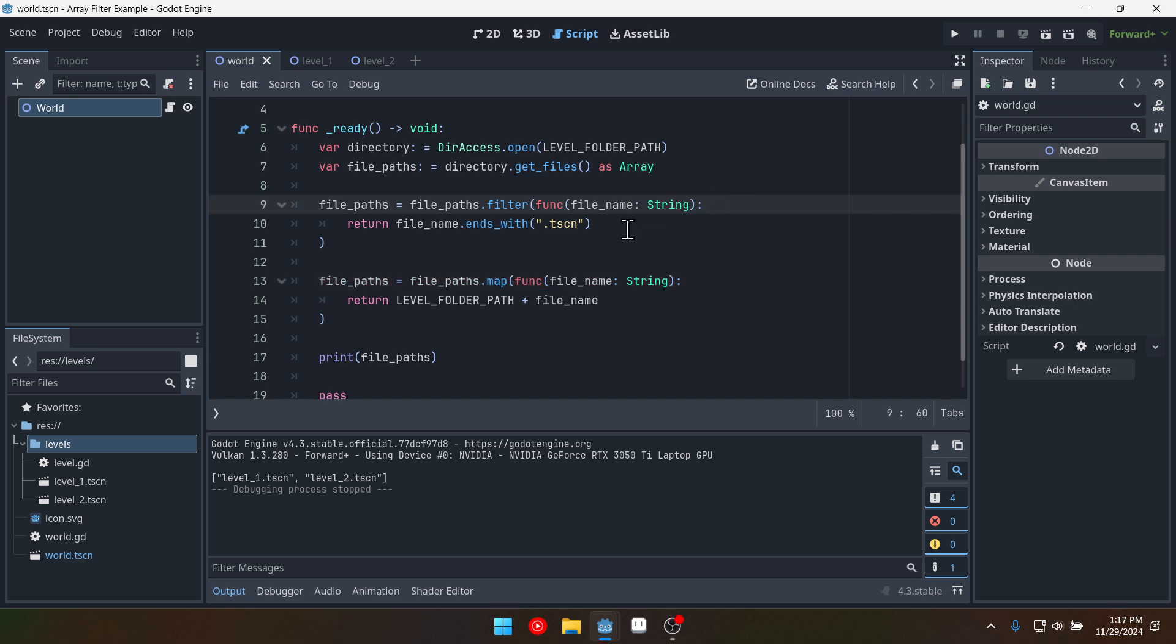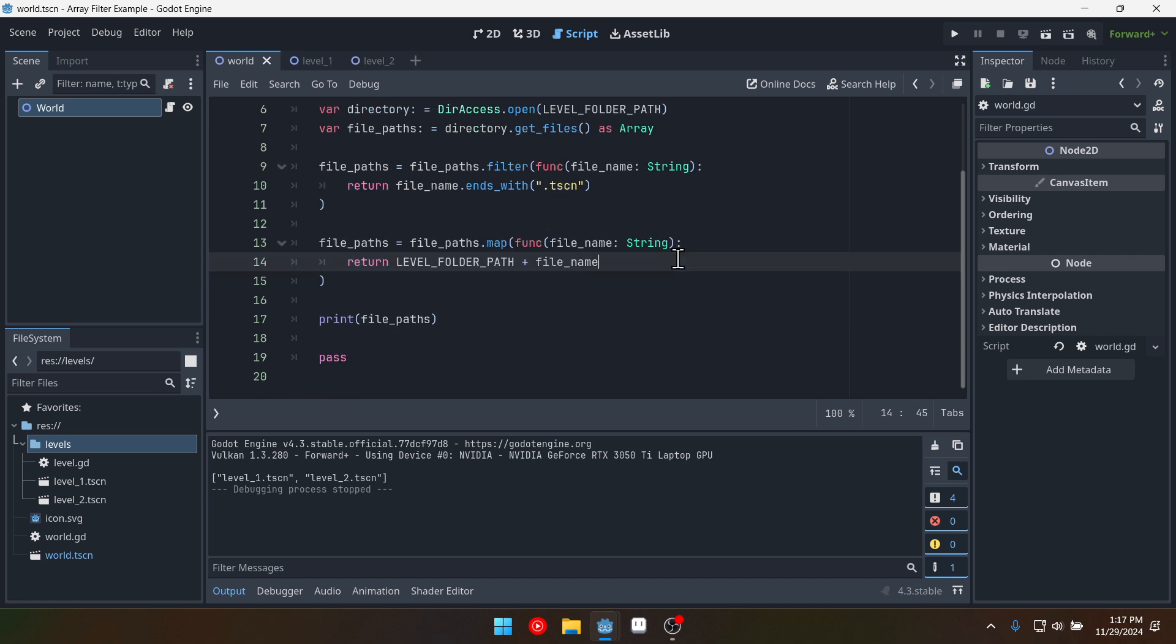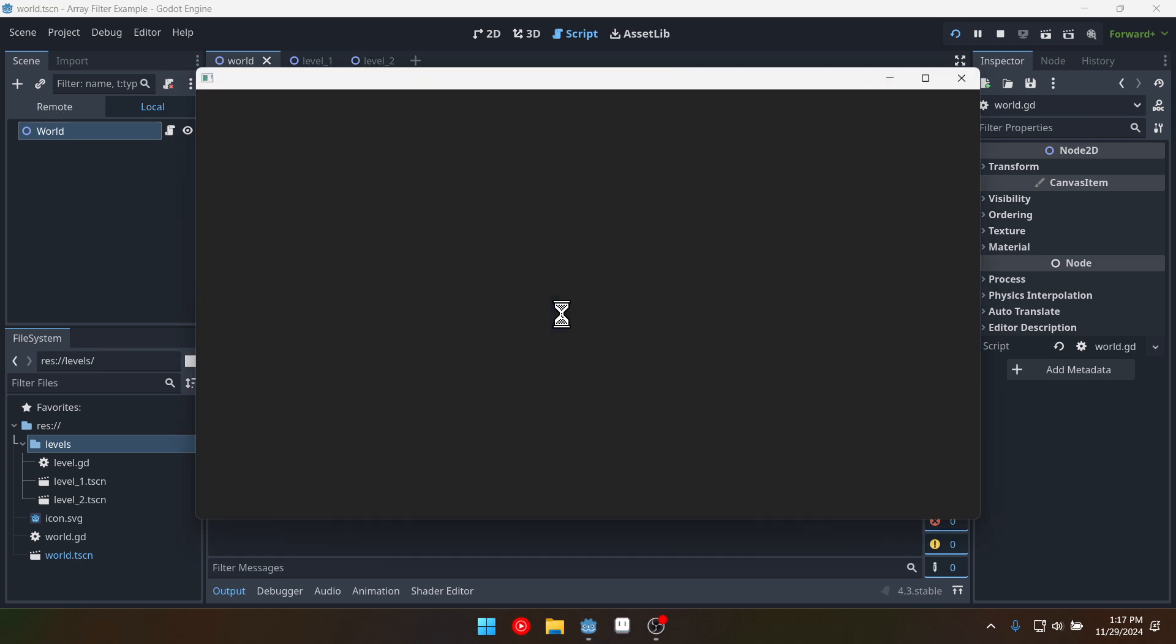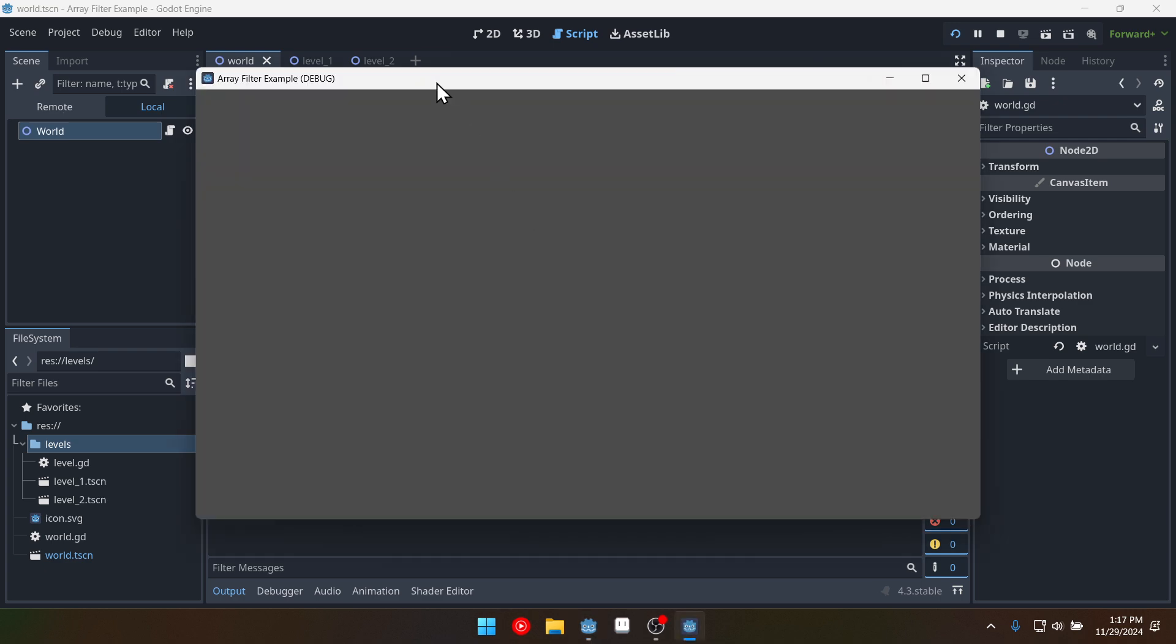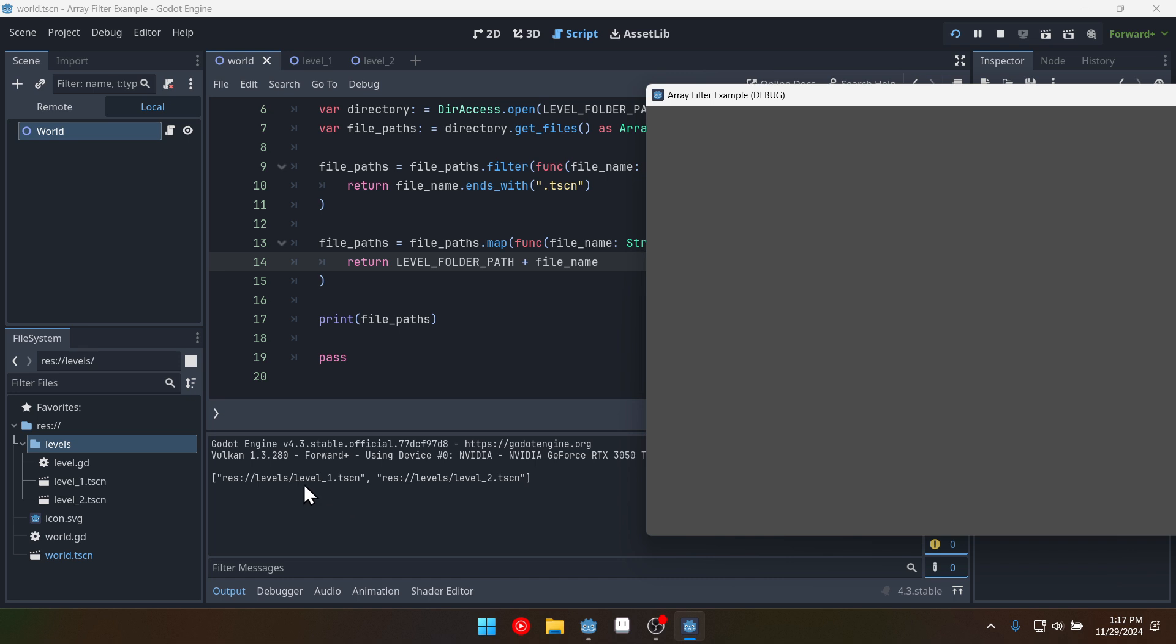Okay so now we've used the map function to add the folder path to the file name and if we print this now we get the correct paths to these different levels inside of our folder.